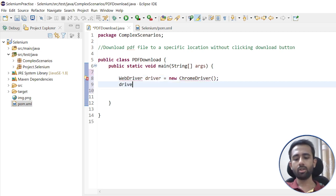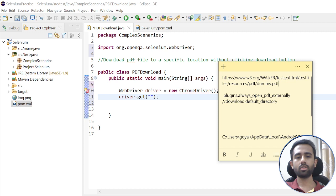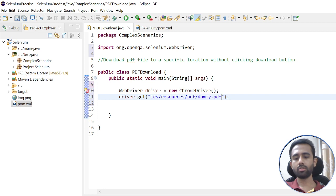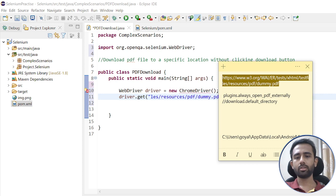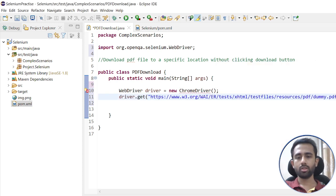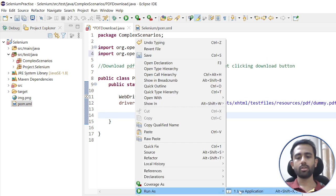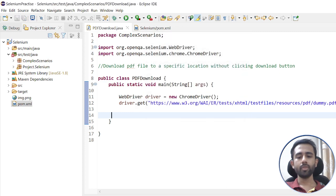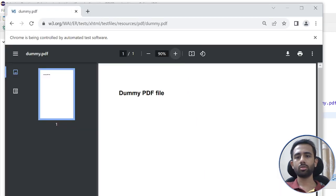In the latest Selenium version you don't need to write system.setProperty and set the exe path. After creating the ChromeDriver object I will launch the URL. Let me copy this entire URL and paste it here. If I run till this part, it will simply open the page I showed you earlier.